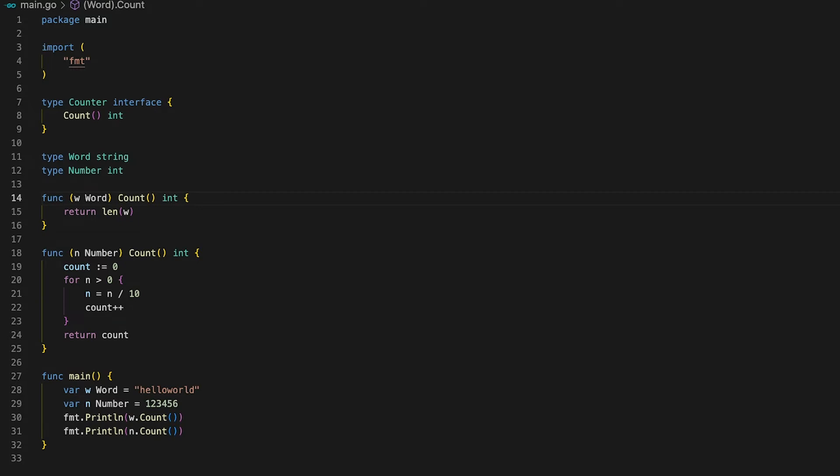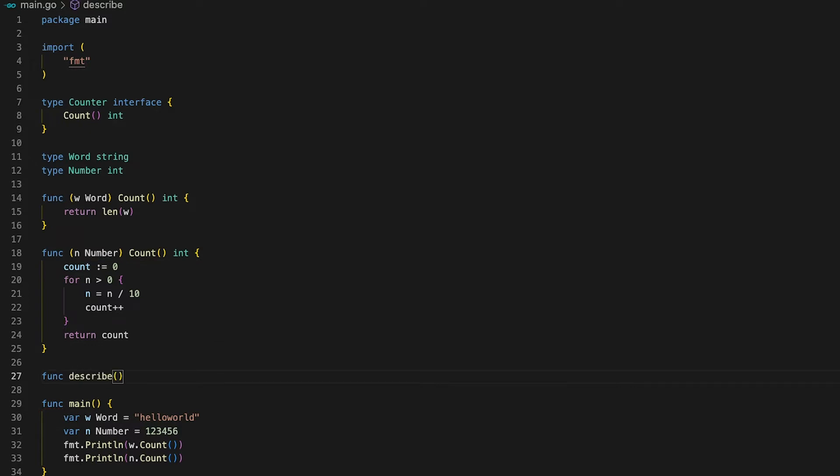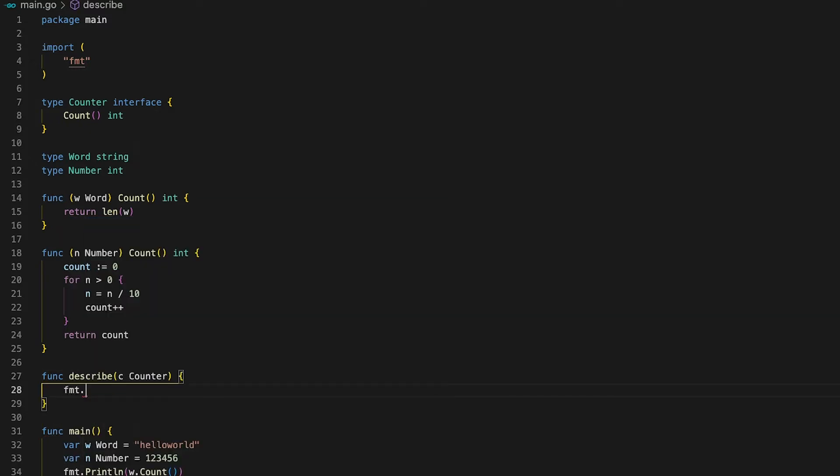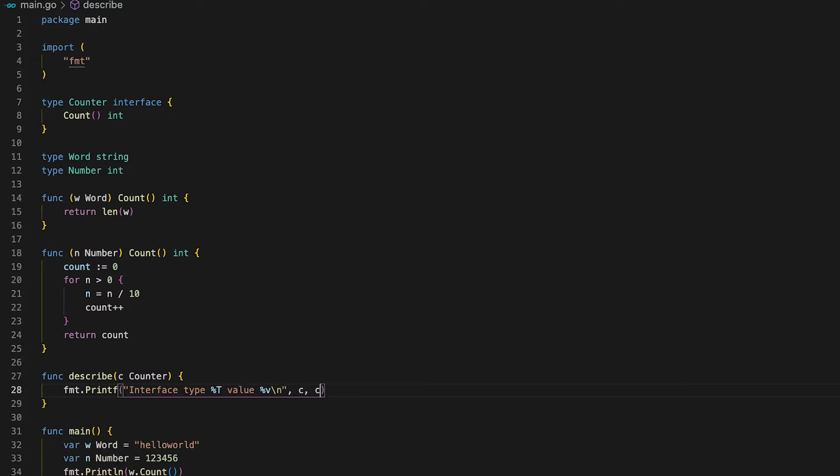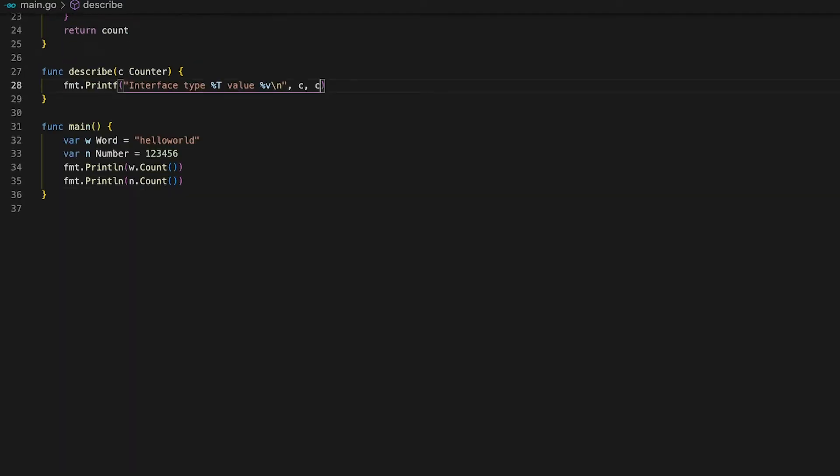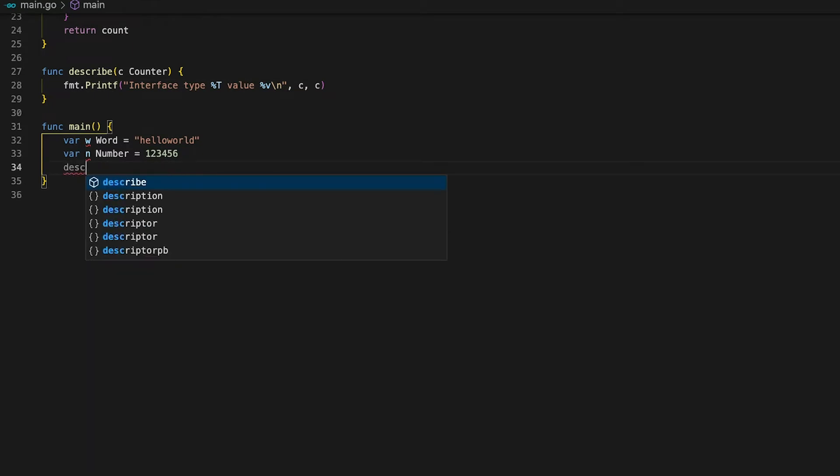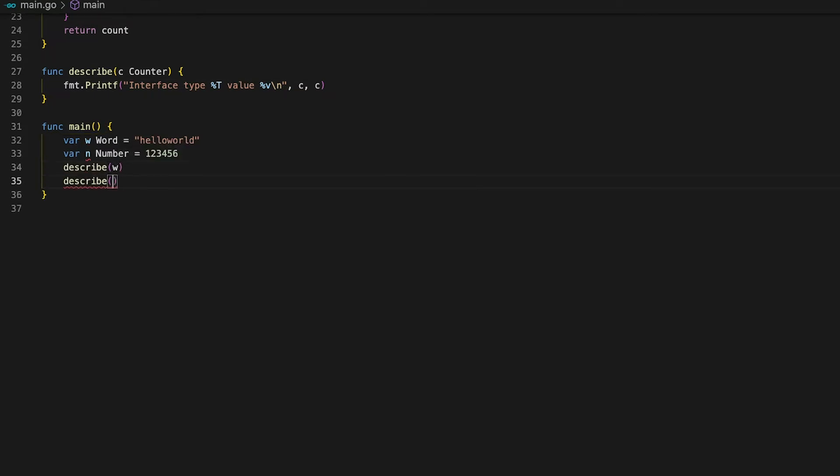Okay now that we have seen that interfaces can basically be implemented by anything, how can we be sure which type actually implements an interface. For that let's define a describe function which takes a counter as an argument and prints out its type as well as its actual value. In the main function if we pass w for the word variable and n for the number variable we would expect two different outputs for the respective values obviously. But we can also expect them both to have the same type since they are both implementing the counter interface right?